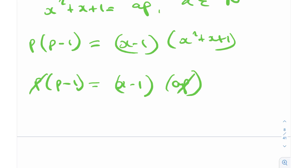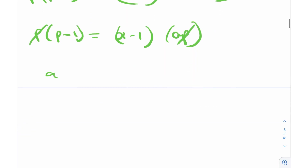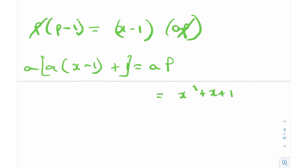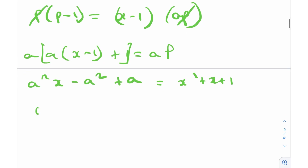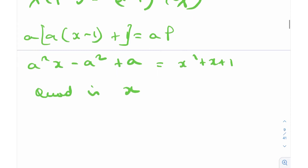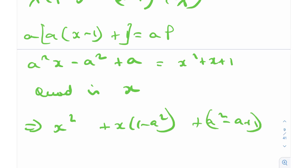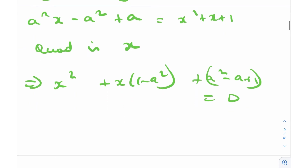Cancelling p from both sides (since p is prime and non-zero), we get a(x - 1) + 1 = p. Multiplying both sides by a and using ap = x² + x + 1, we expand the left side to get a²x - a² + a. Rearranging into a quadratic in x: x² + x(1 - a²) + (a² - a + 1) = 0 — call this equation (1).